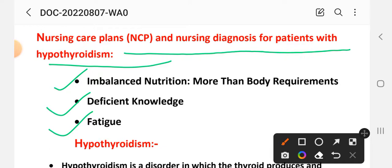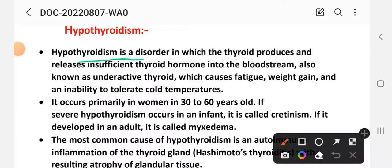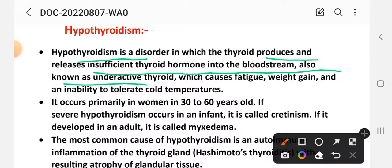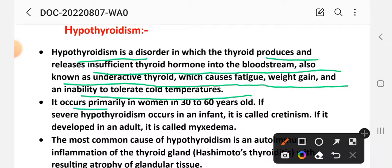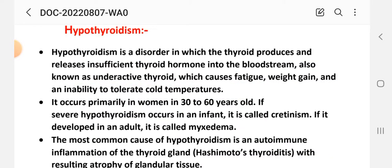Hypothyroidism is a disorder in which the thyroid produces and releases insufficient thyroid hormone into the bloodstream. Also known as the underactive thyroid, which can cause fatigue, weight gain, and inability to tolerate cold temperature. It occurs primarily in women 30 to 60 years old. If severe hypothyroidism occurs in an infant, it is called cretinism, and if it develops in an adult, it is called myxedema.